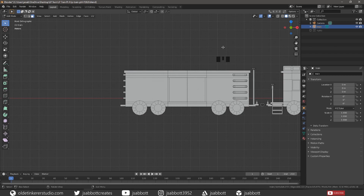Hello everyone, it's Jen from UltiNinkerer Studio. In this tutorial we will be making a low-poly train caboose and adding materials to the train. This will be a multi-tutorial series where we make a low-poly train and then animate it along the track.